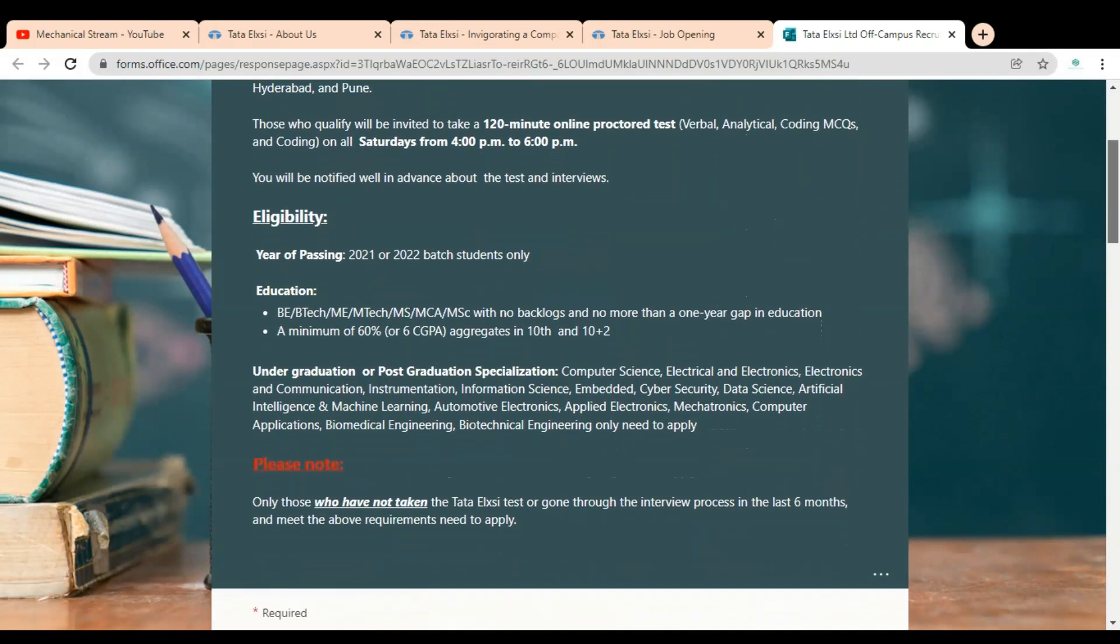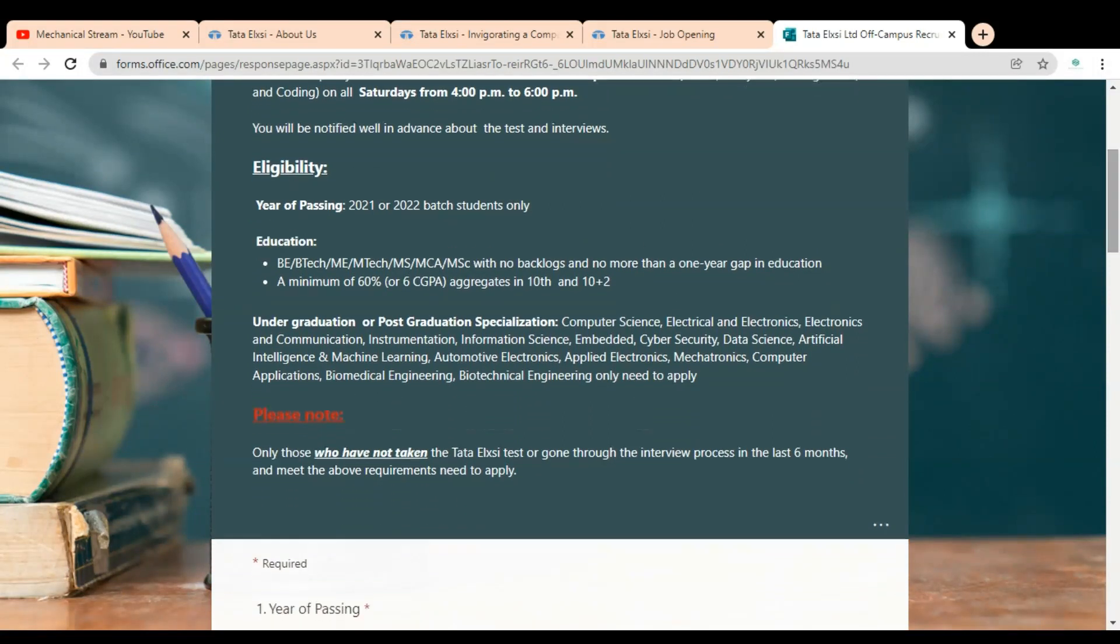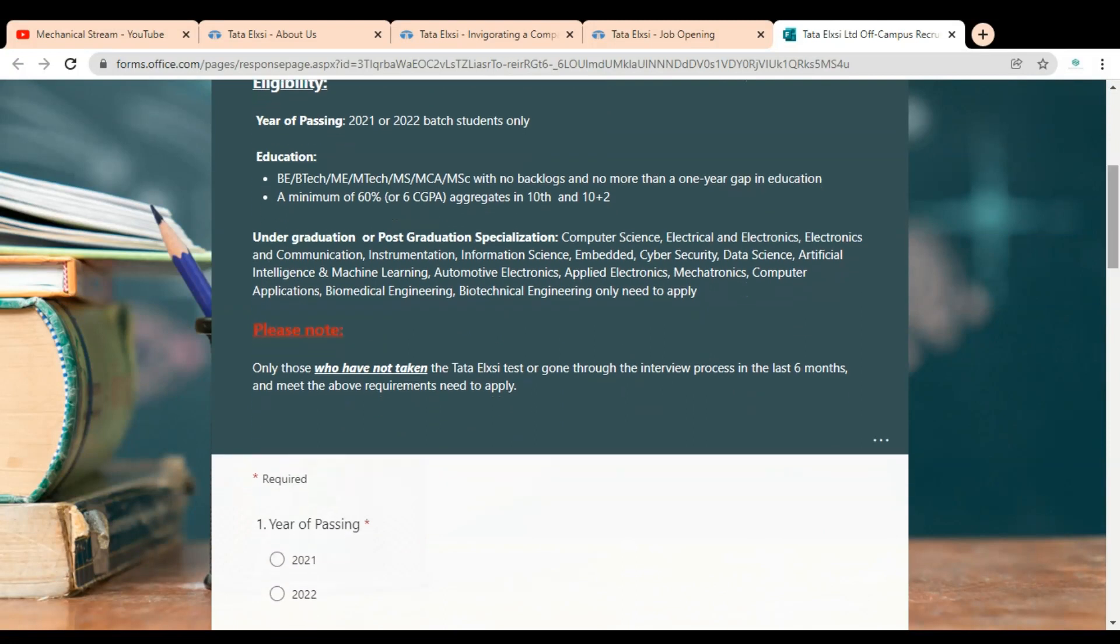After that you can see eligibility: year of passing is 2021 and 2022 batch students only eligible. Education: BE, BTech, ME, MTech, MS, MCA, MSc with no backlogs and no more than one year gap in education. Minimum 60% or 6 CGPA is required, and aggregates in 10th and 12th also 60% required.